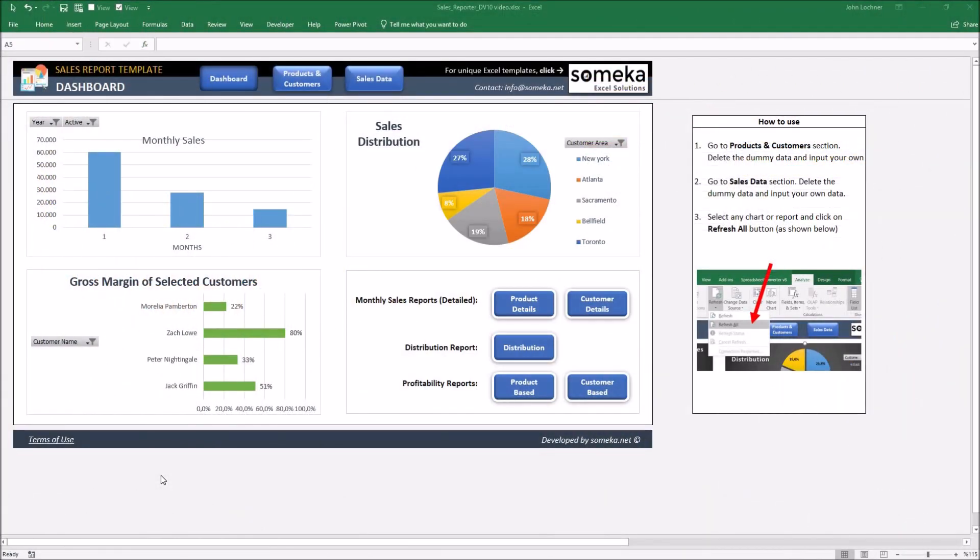Hello and welcome to Someka Sales Report Template. This tool mainly lets you see the pivot tables and visual illustrations of the company properties. It is constructed by three parts.